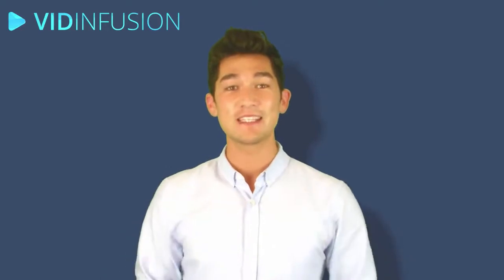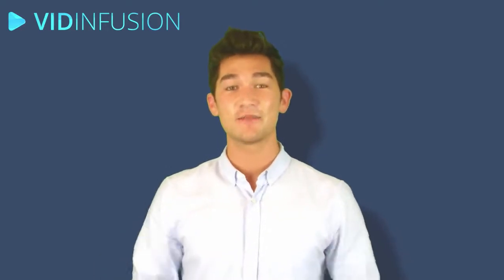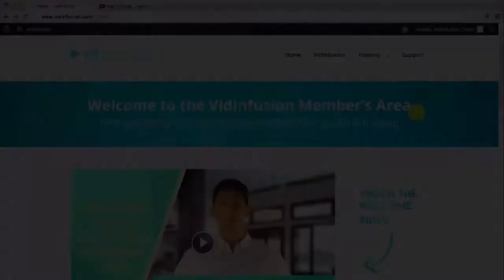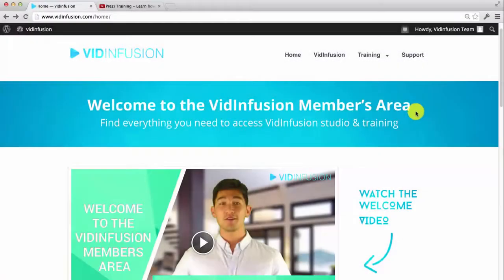Cool video, huh? Well, now I'm going to show you inside the VidInfusion members area, and also inside the VidInfusion application.